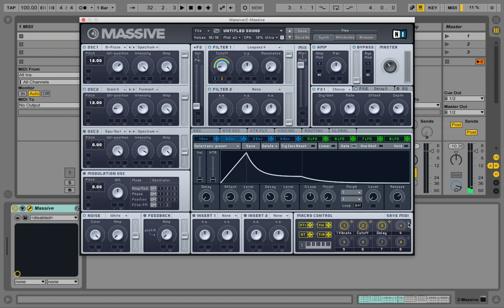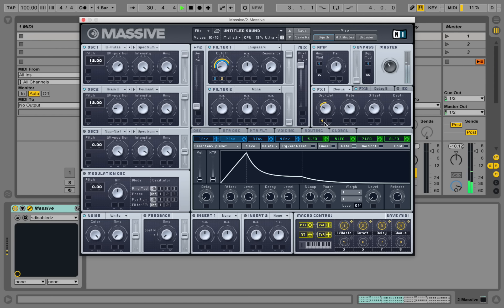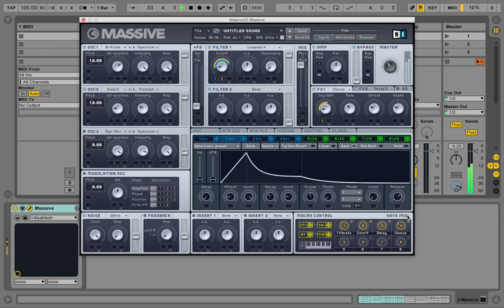And create a macro control for the chorus. Chorus. And keep it somewhere here for now.